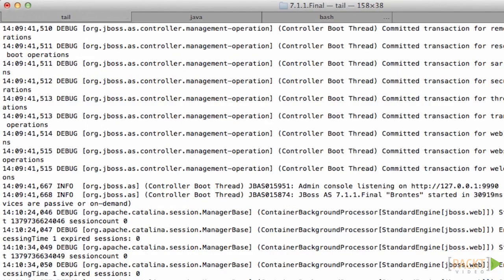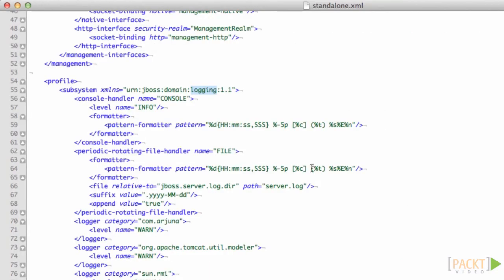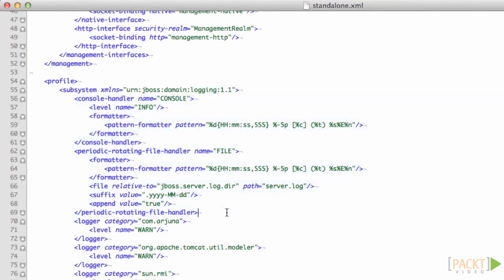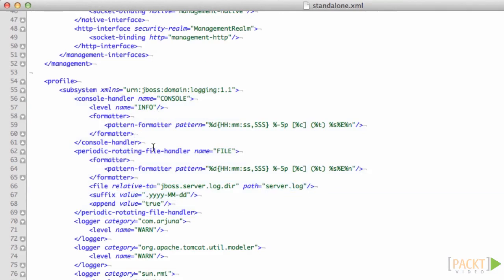You can set the console and file appender separate from each other. If we look again at the standalone XML file, here's the console appender and here's the file appender. This one is going to server log and this one is just going to standard out. This one is still logging at info level because it's got a level defined for the whole handler.